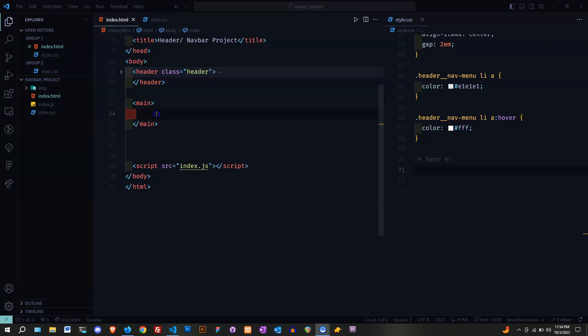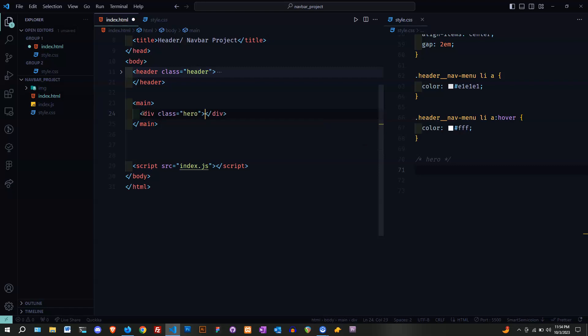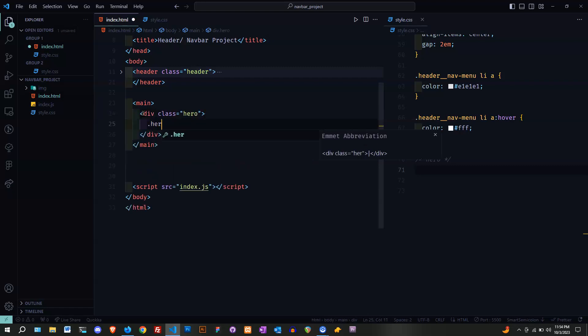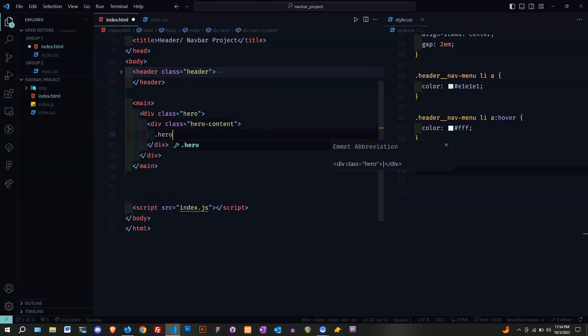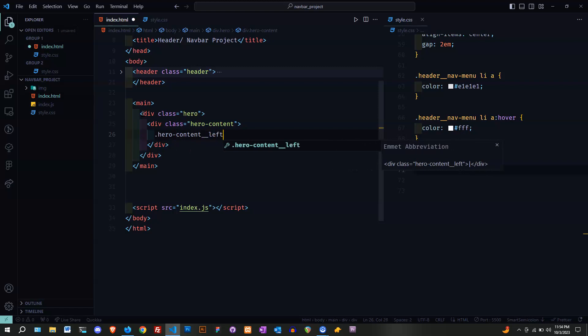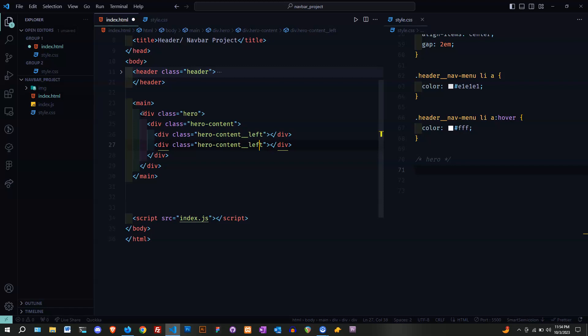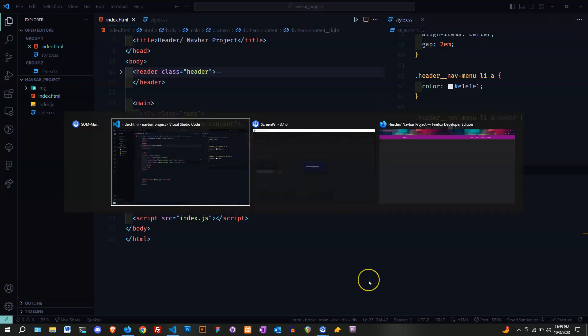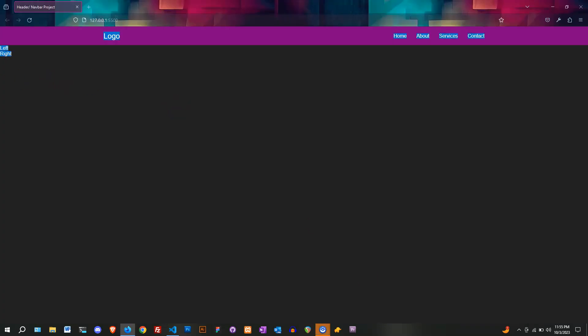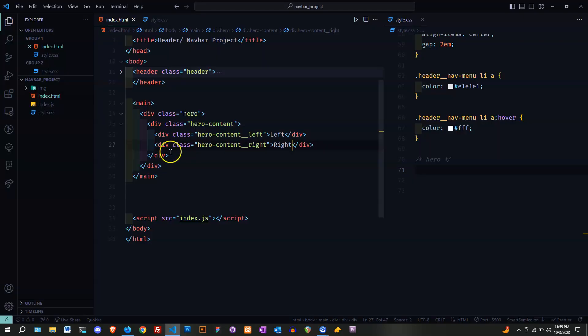Here we go. I'm going to start with my container, which will be the class of hero, and I'm going to put another container of hero content. I'm going to start on my left container, which will be the content of the hero page, and I'm going to do the right for the image.